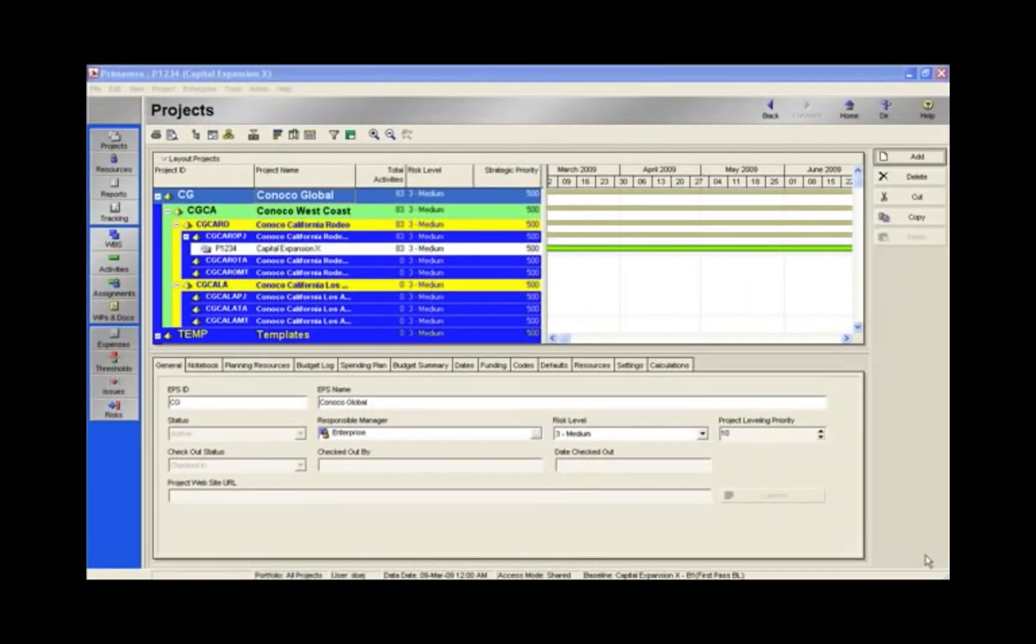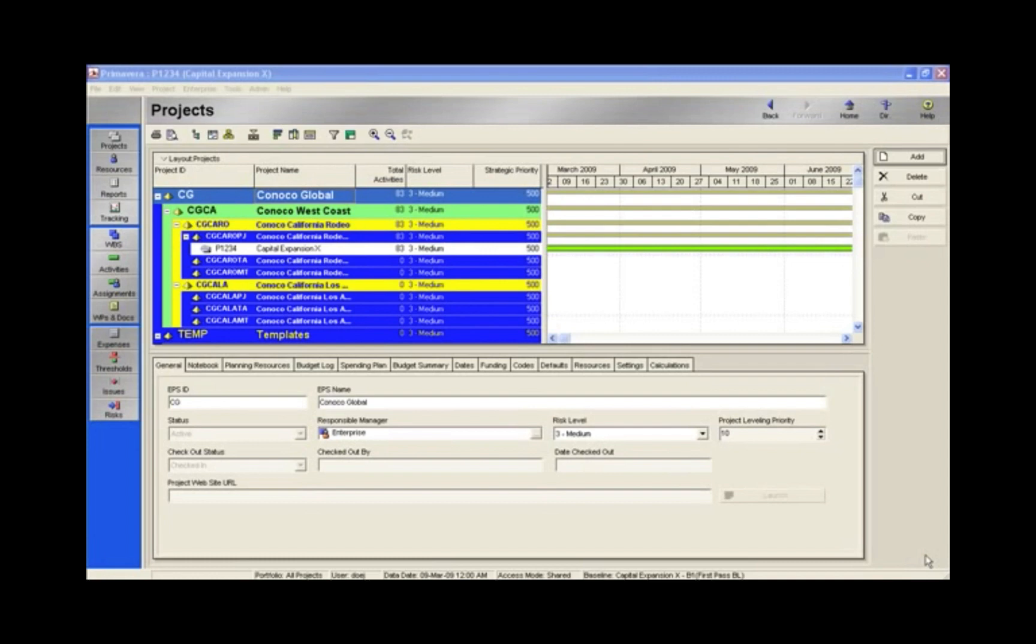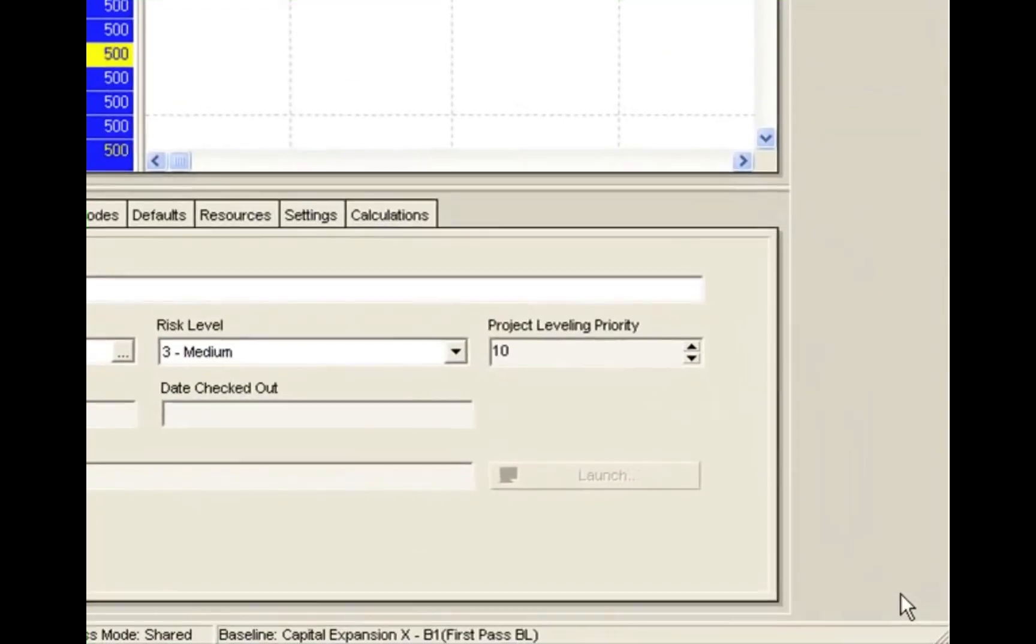If you're an application administrator in charge of the Primavera database with multiple users logging into the database, you're going to want to keep a record of who's logged into that database throughout the day, the week, or even the month.